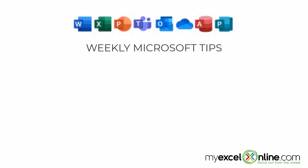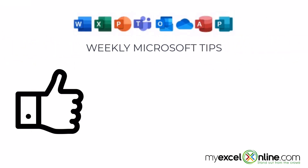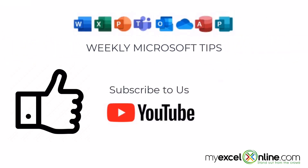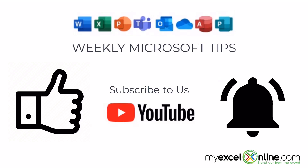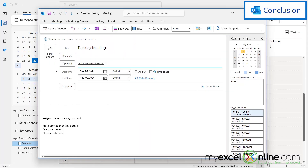If you are liking this video, please give us a thumbs up and subscribe to our channel and hit the bell button to get notified when we release our weekly videos. We go into this in a little bit more detail on our blog, and I'm going to include a link to that blog entry in the description below on YouTube if you would like to learn more.